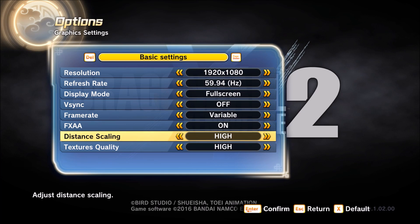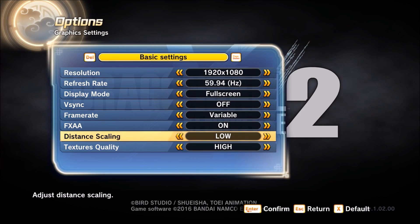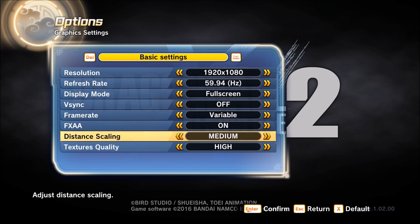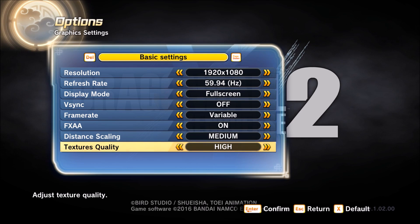Distance scaling — this one will give you a big chunk of FPS if you change it. Going from Ultra downward, each bracket you will gain 2 to 3 FPS, so it's very important here. If you have an old computer, go to medium and test low. Low is not great because you won't see far on the map, but test medium and you will see your FPS improve.